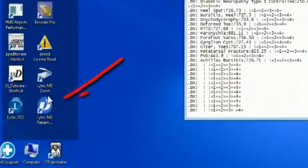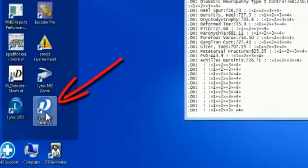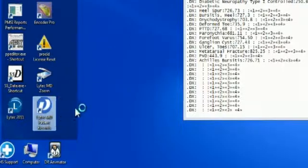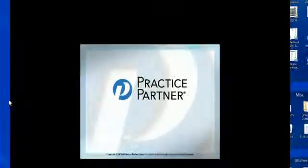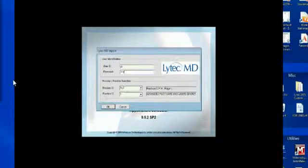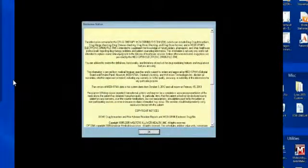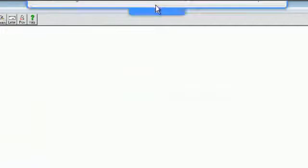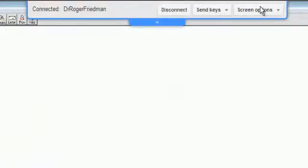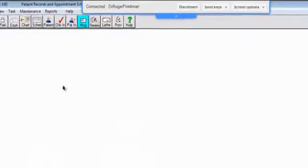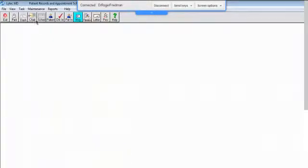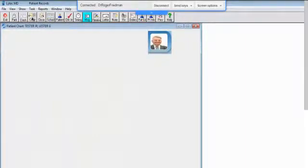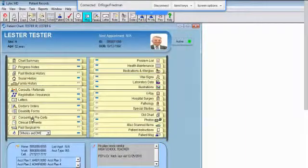Once I've connected, I can go ahead and start up my LytecMD. And I also like to adjust the display so that I can see this at the regular resolution and original size. It just makes it as if I'm sitting in front of the computer desktop at my office. So let me go ahead and open up the chart on my test patient and show you how I use my quick text for X-rays.